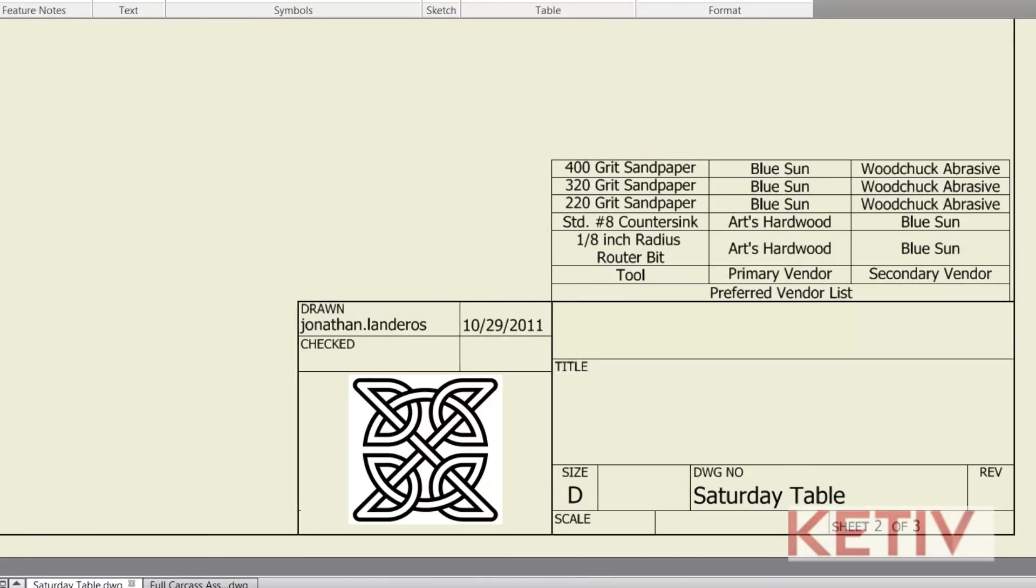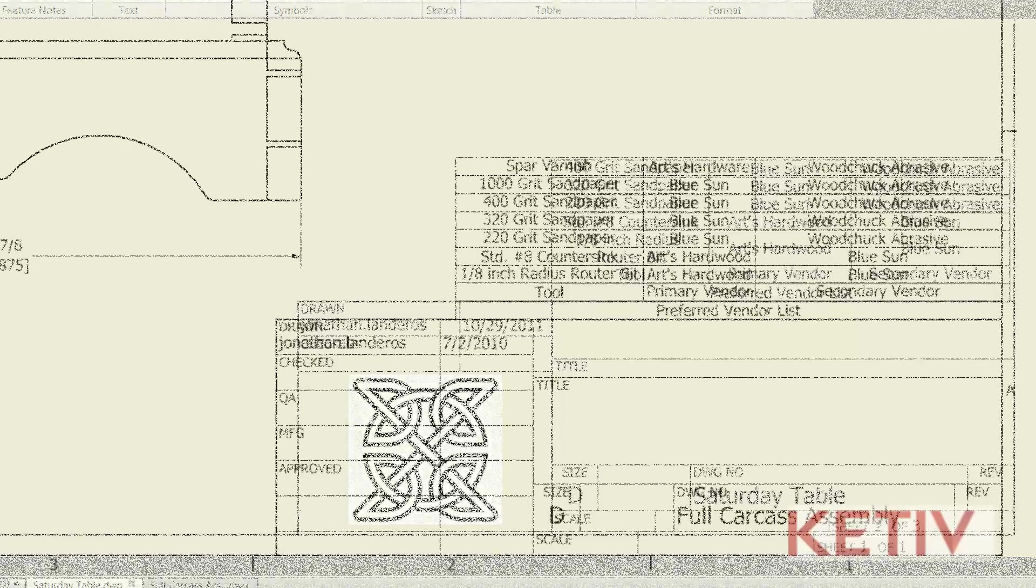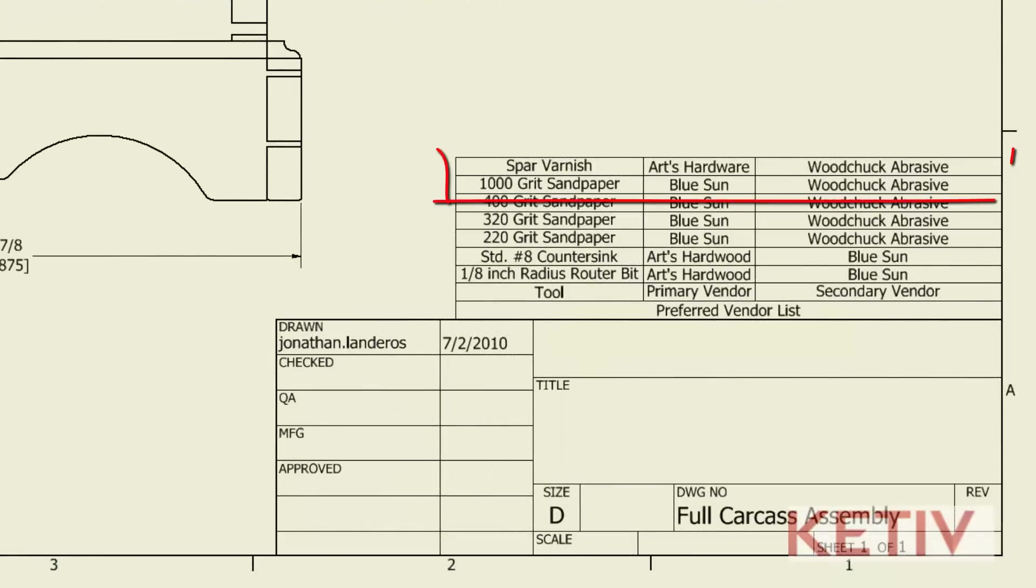However, by retaining the ability to edit it within Inventor, I can append information to that consistent table that reflects the needs of an individual drawing that may need to deviate or append information that still retains a standard but also adds more information to it.